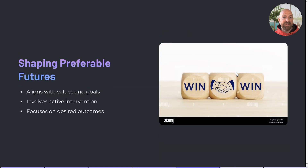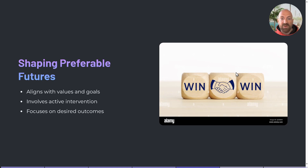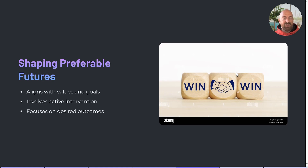Preferable futures are those we are actively working towards because they align with our values and goals. Shaping these futures requires intervention and strategic action to steer developments in a favourable direction. This aspect of the cone emphasises the role of our control and our agency in creating a future that we desire.